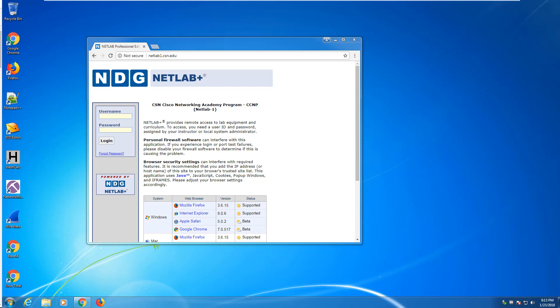Okay, welcome to this lab setup video. Here we're going to be looking at how to access the school's NetLab.